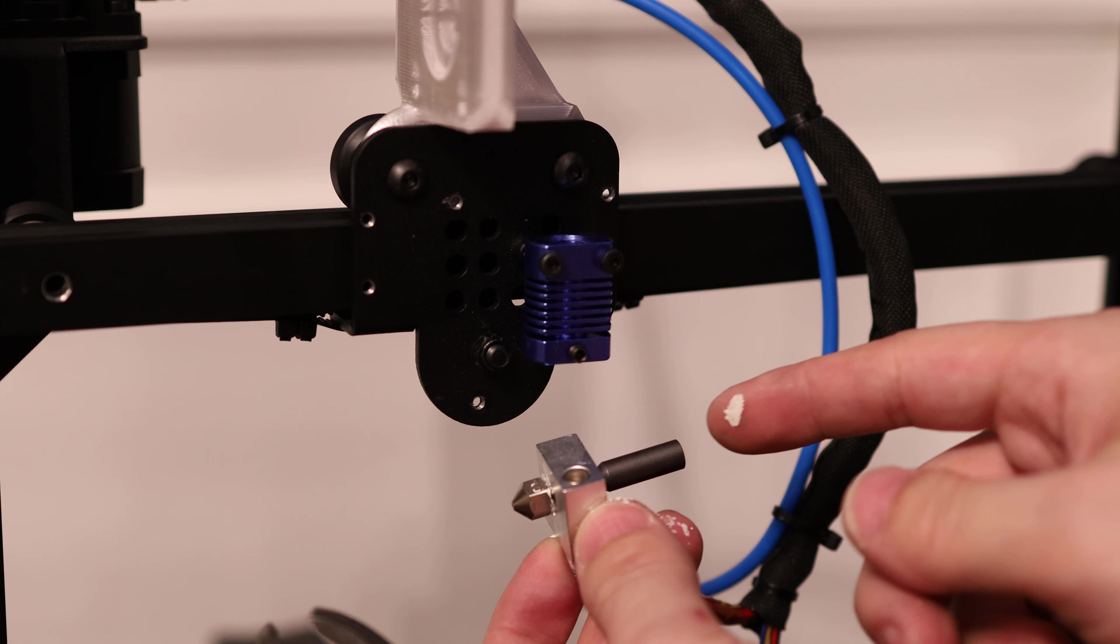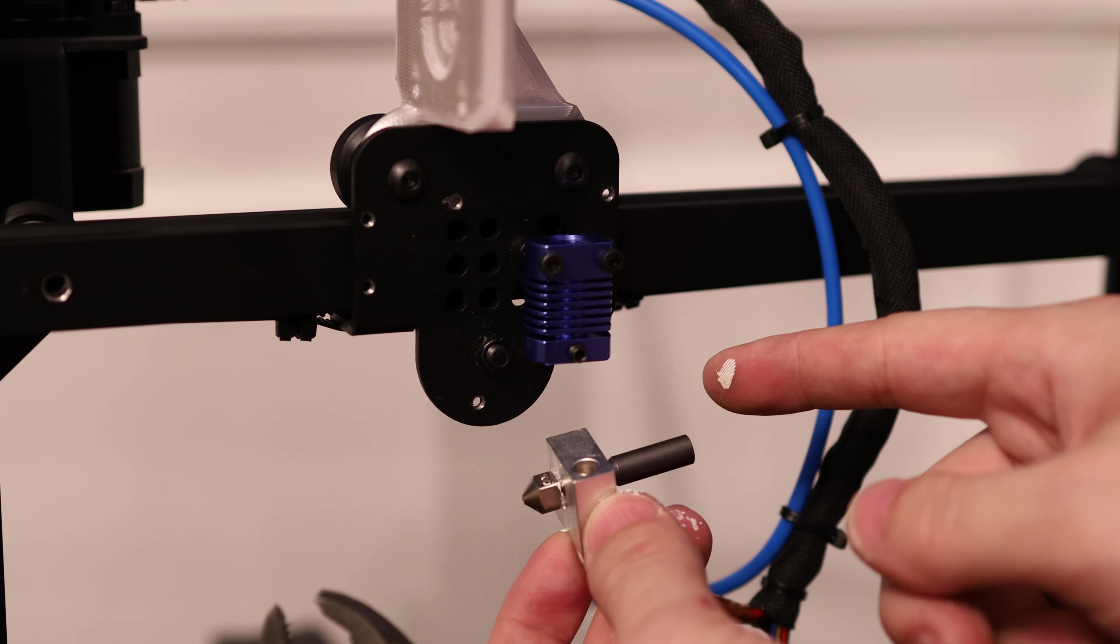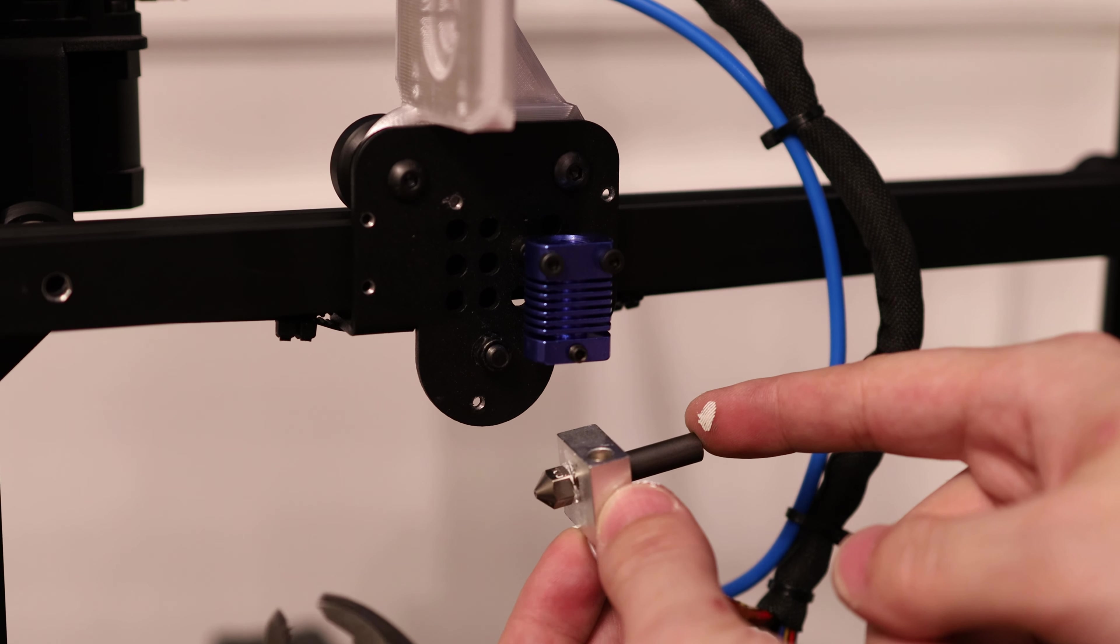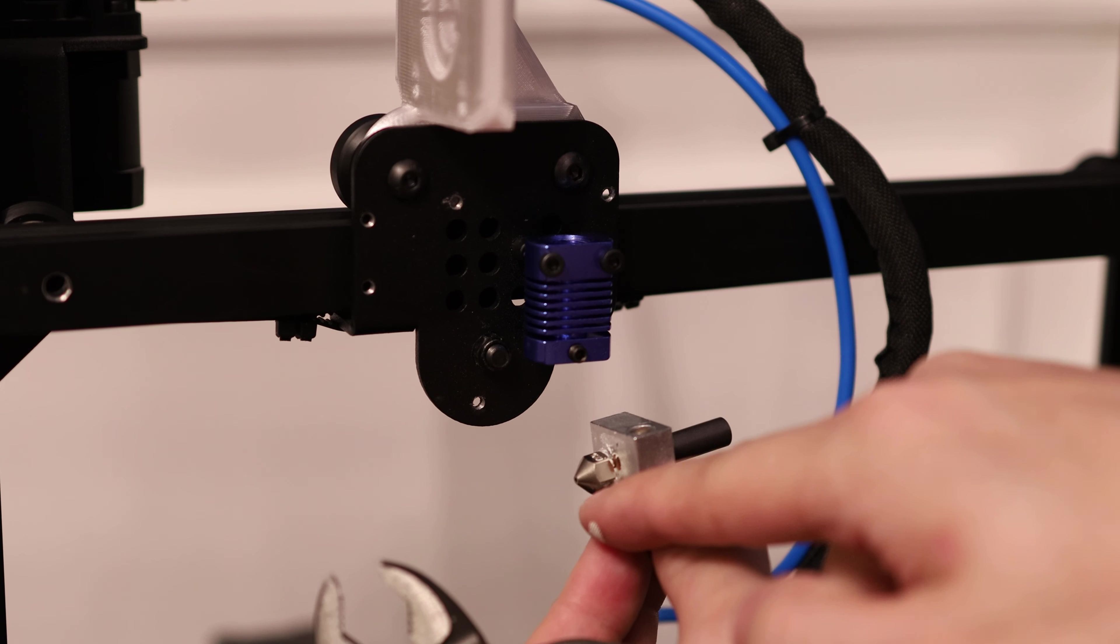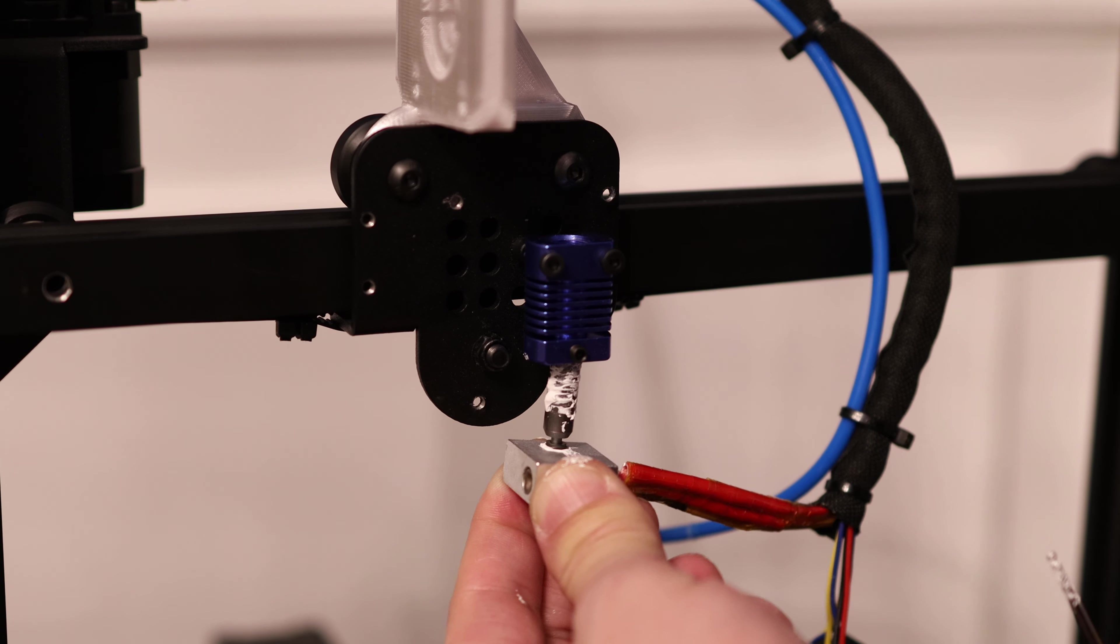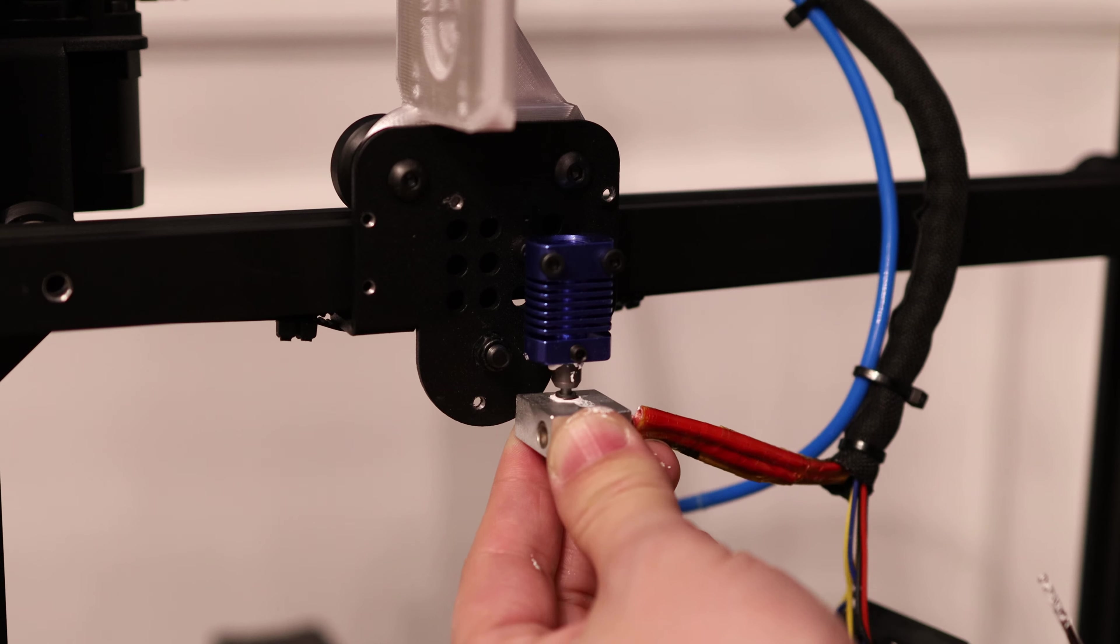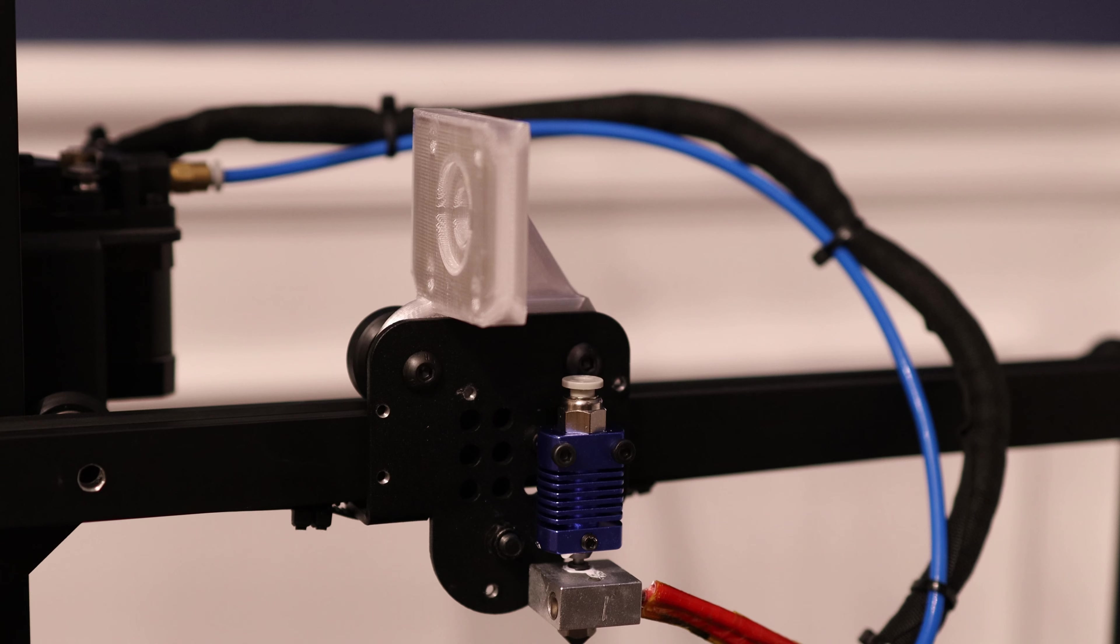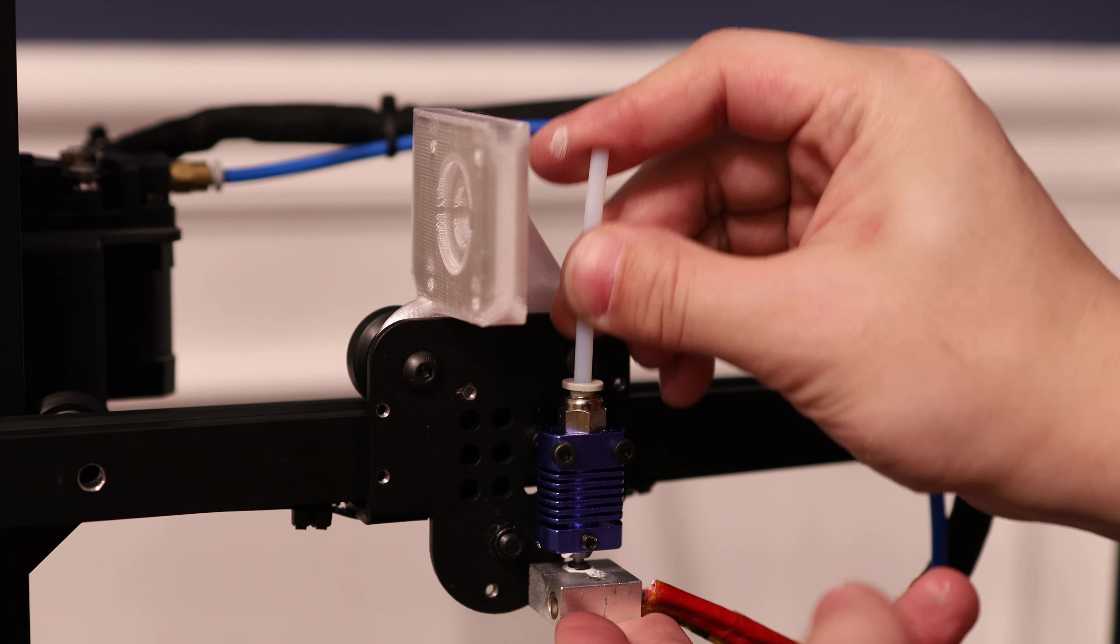So what I've installed is a bi-metallic heat brake from Slice Engineering and a Bondtech CHT nozzle. This nozzle has a one millimeter diameter. It should complement this large build volume quite well. So that wraps up our hot end upgrades.